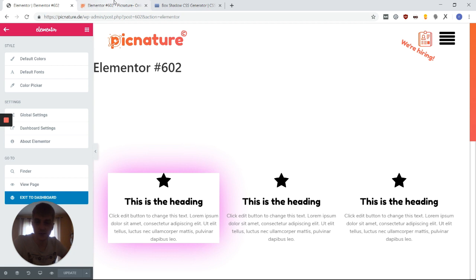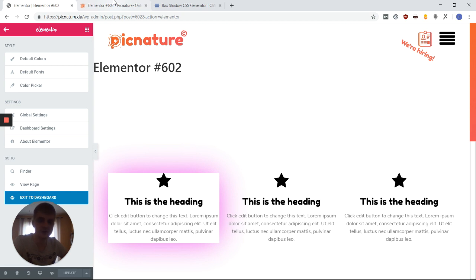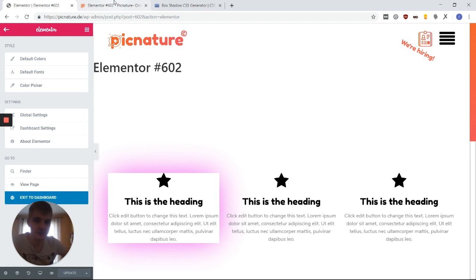For this, you need nothing but Elementor and you don't even need Elementor Pro. However, of course, I can always recommend Elementor Pro. It's a great tool for making great websites. And if you want to get it, you can go in the description and get Elementor Pro.